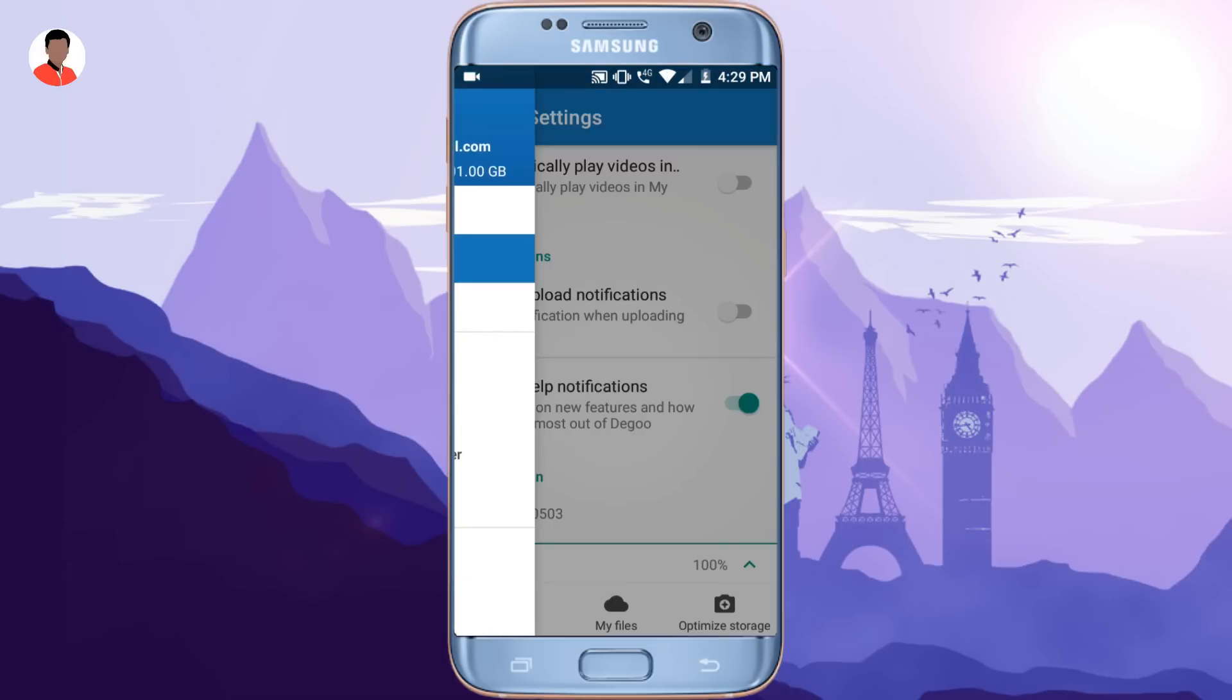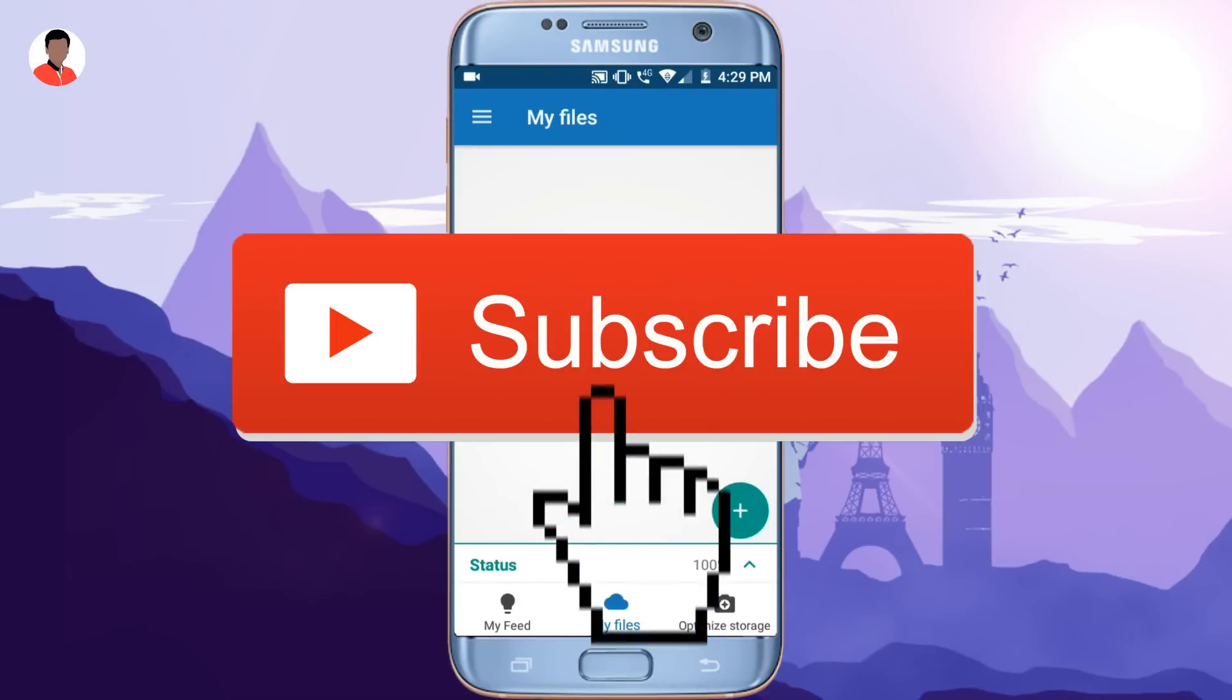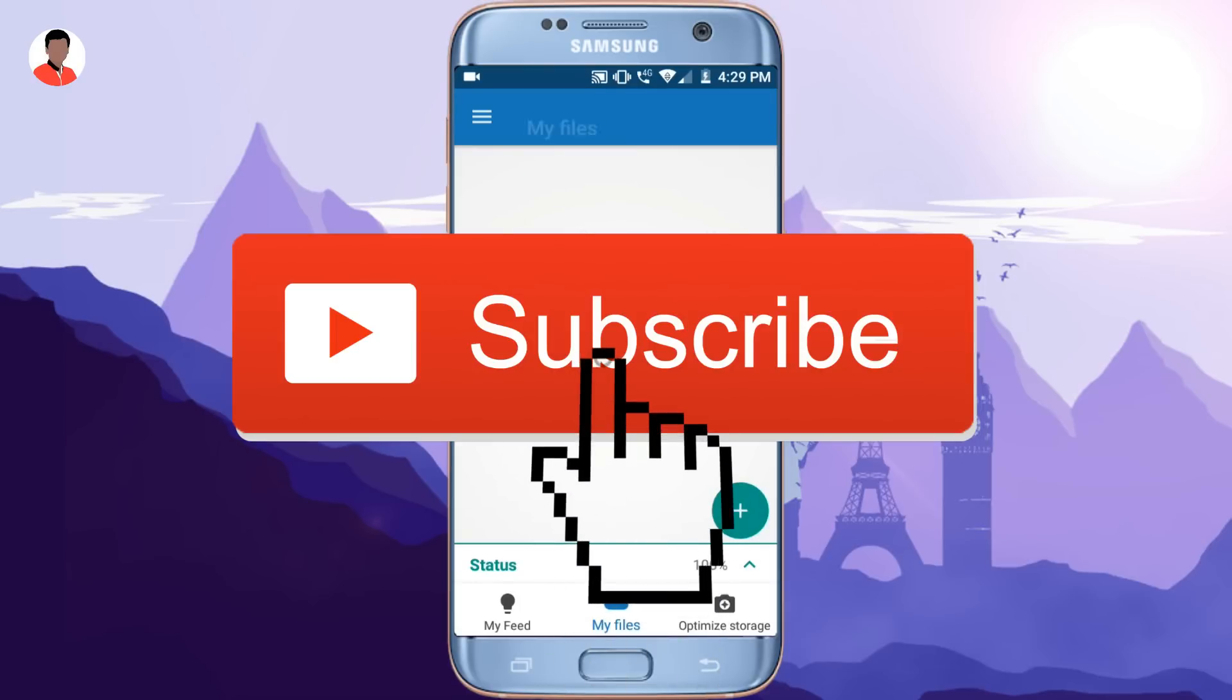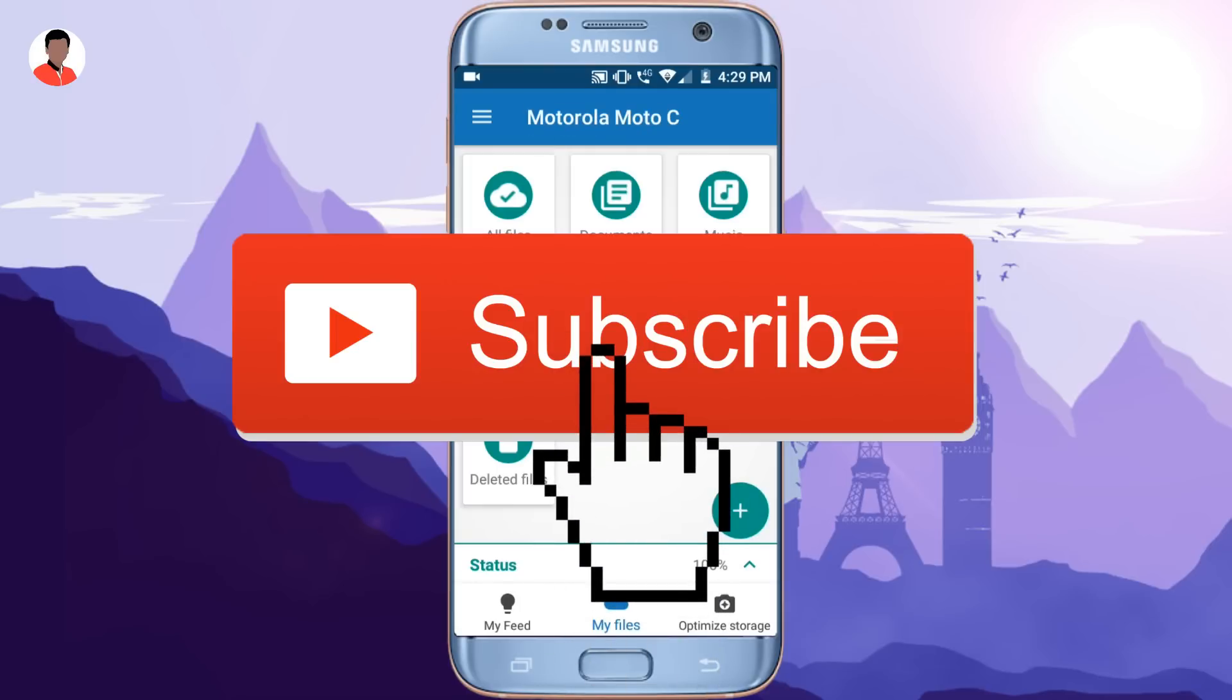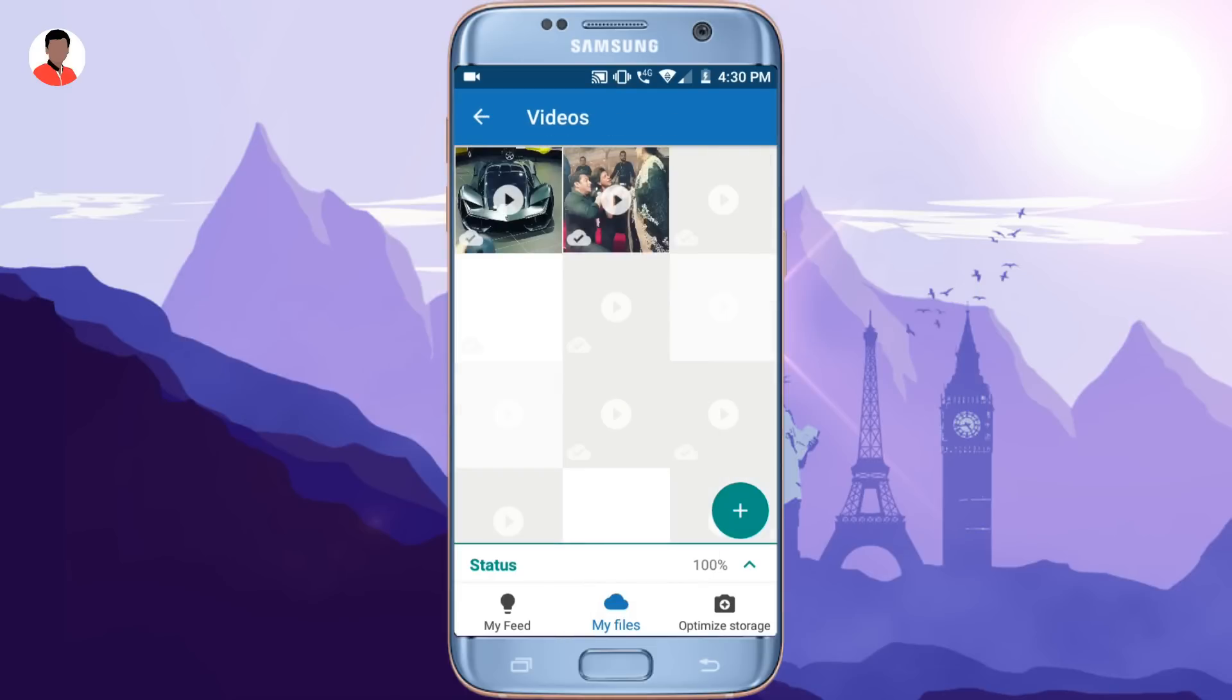Be sure to like, comment, share and subscribe. And if you've done that already then be sure to hit on that bell icon to never miss any update. And see you guys in the next video.